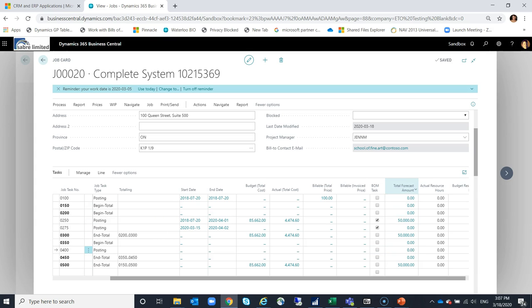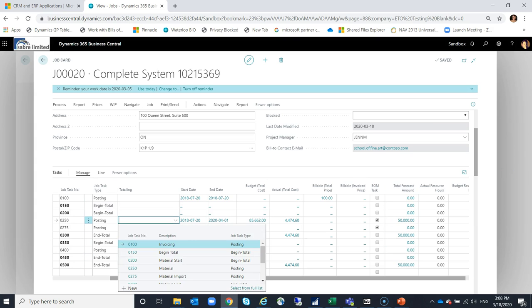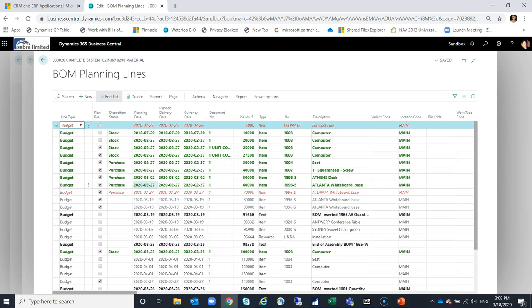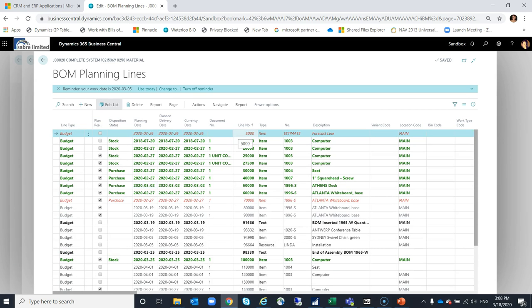That is quickly solved by enabling the BOM task boolean. Once enabled and you go to manage BOM planning lines, the page launches and you can see additional features including plan ready, disposition status, quantity on hand, and purchase information — all those additional columns added to the BOM planning line.